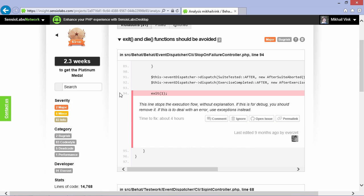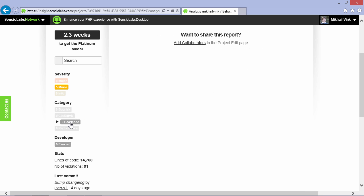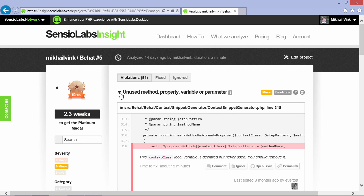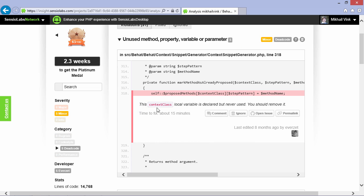The idea is that Sensio Labs Insight runs specially designed rules against our PHP code, which can be of any type. It comes with specific rules for Symfony 2 applications, Laravel websites, Drupal modules and so on.